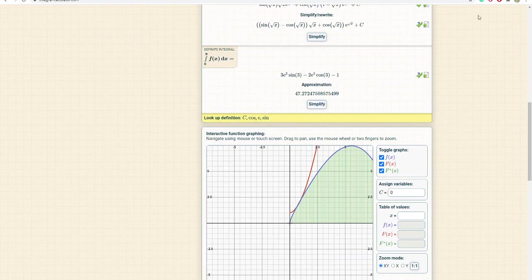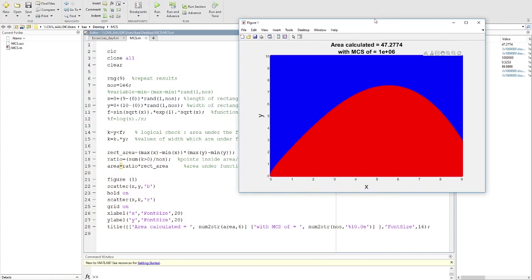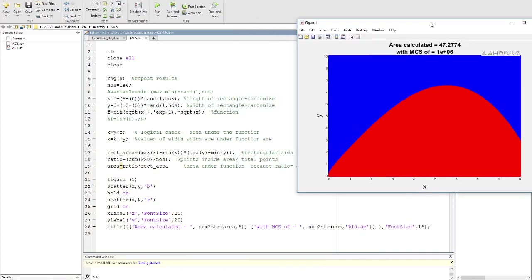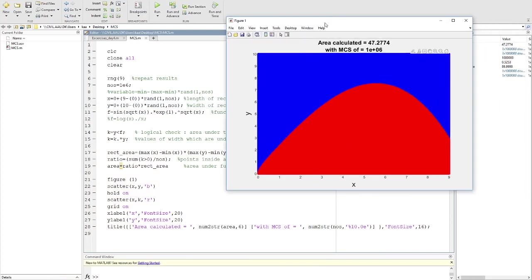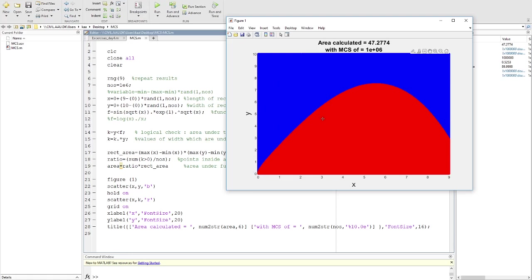How we are estimating it: we define some length x and some width y, then we draw the function or the curve, and then we throw some points in this whole rectangle. Then we do the logical check to see which of these points are inside the curve or inside the area of this function curve and which of them are outside.